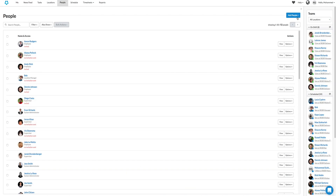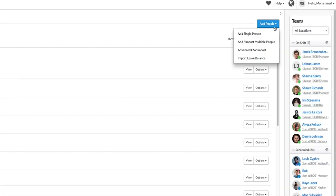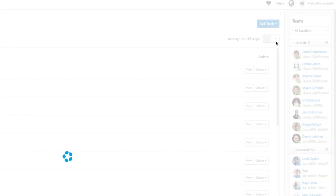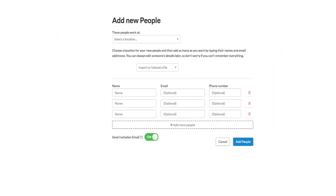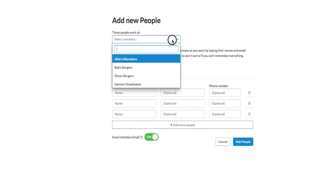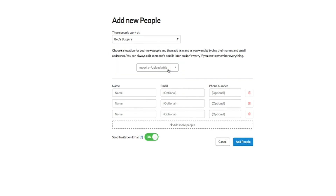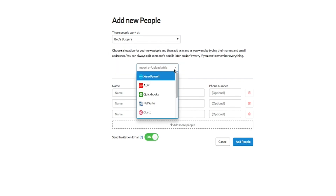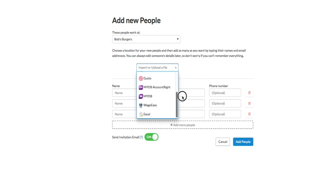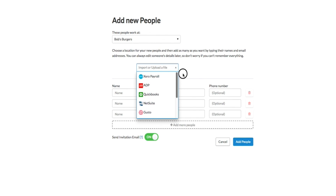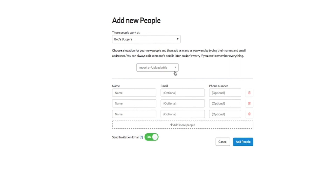You also have the option to add multiple team members at once to specific locations. To do this, click on the Add People button again, however this time click Add/Import Multiple People. Select the location they will be working at, and then you can either manually enter their details or import the employee details from different payroll systems or Excel spreadsheets.